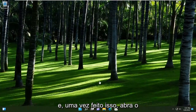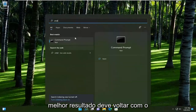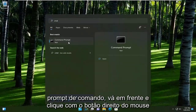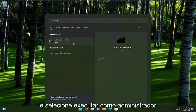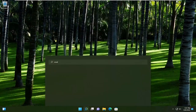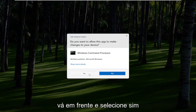And once that is done, open up the search menu, type in CMD. Best results should come back with command prompt. Go ahead and right click on that and select run as administrator. If you receive a user account control prompt, go ahead and select yes.